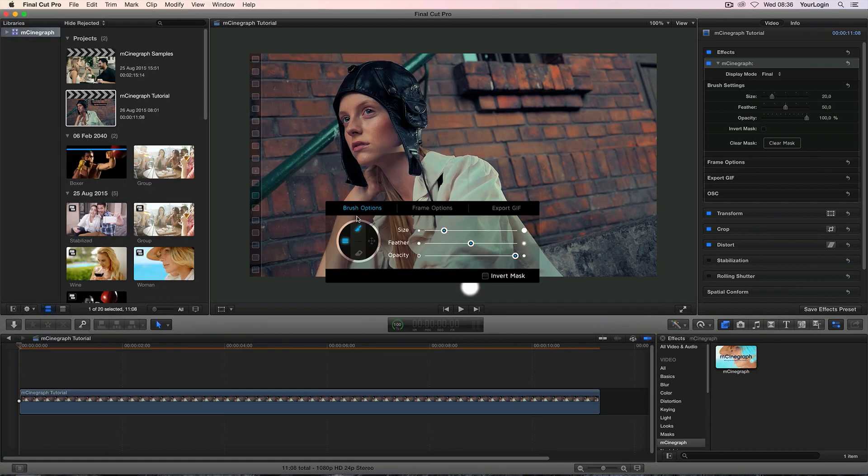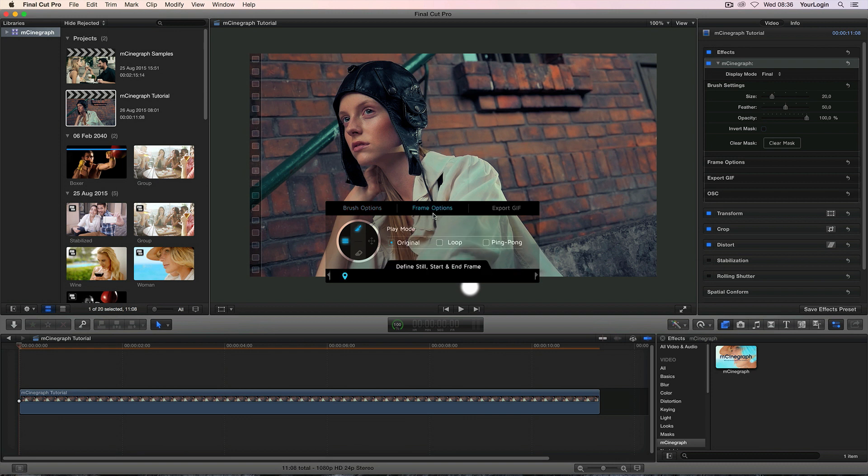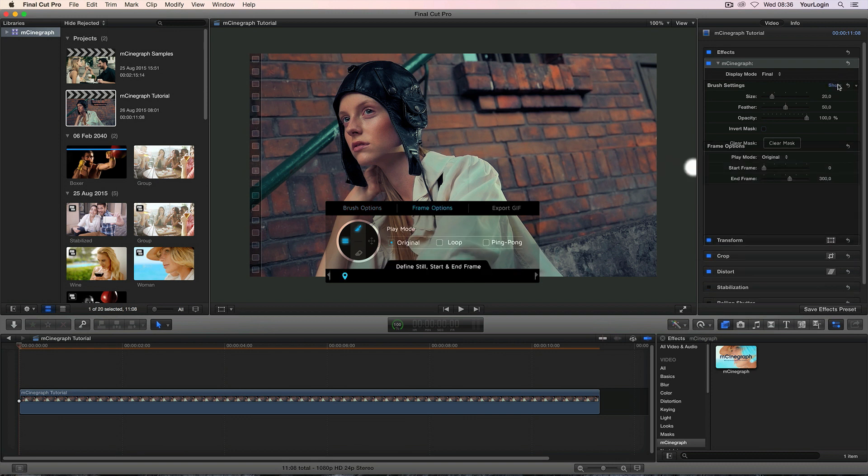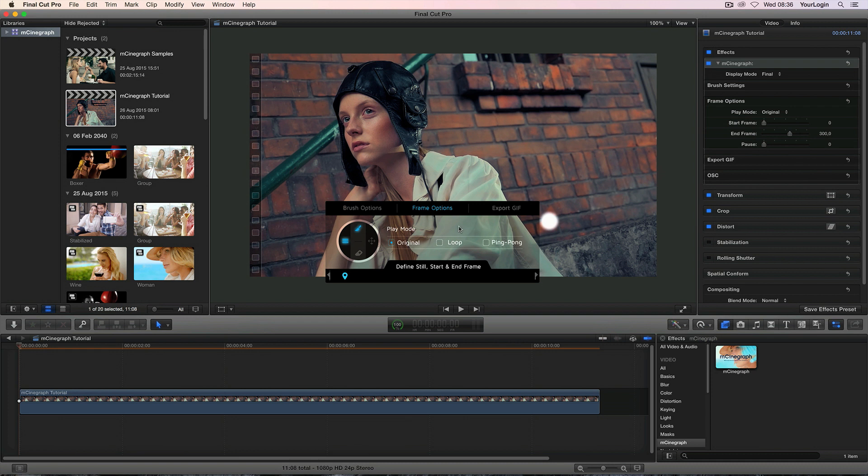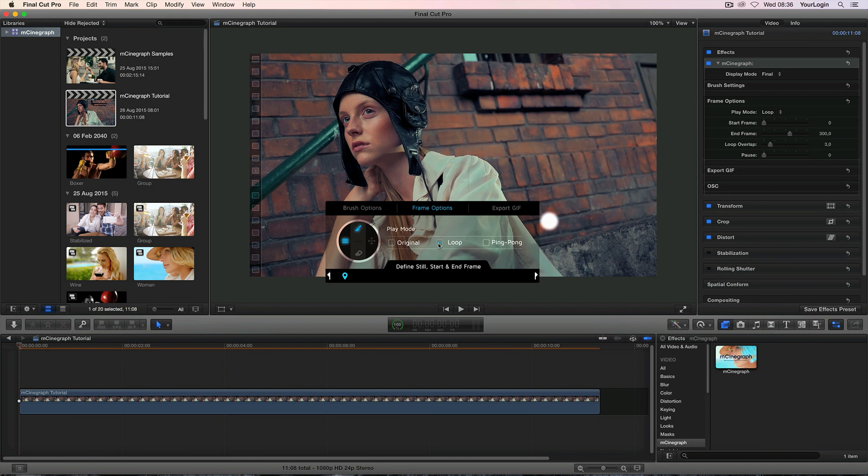Right next to the brush options you'll find frame options so let's switch to this tab, unfold its equivalent in the inspector and see what's inside. The play mode defines how your source footage is going to be played within the animated region. You can either stream it directly from your timeline, loop a specific range or play it back and forth. By default we're streaming our original video so let's change it to loop.